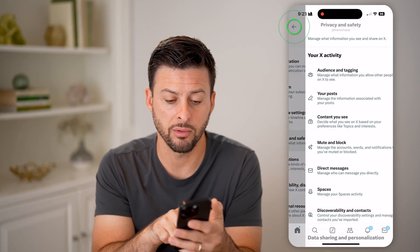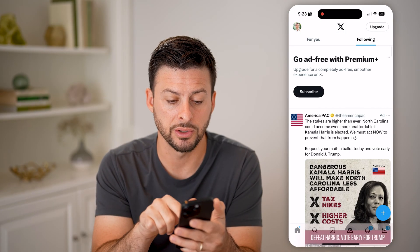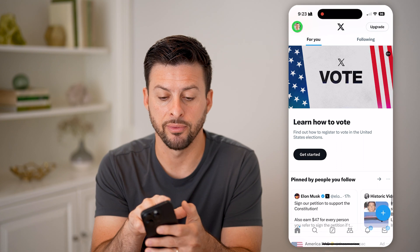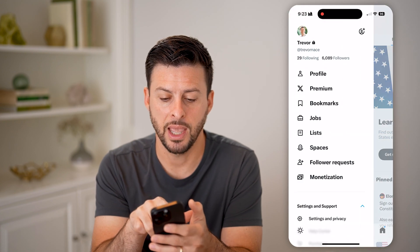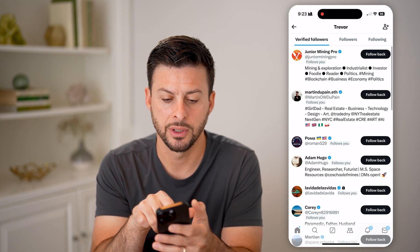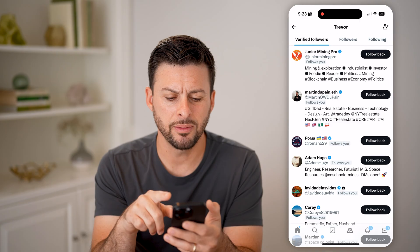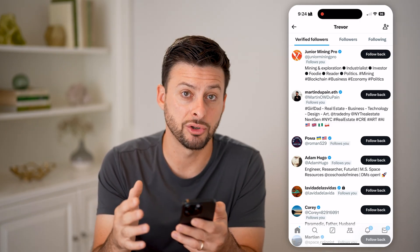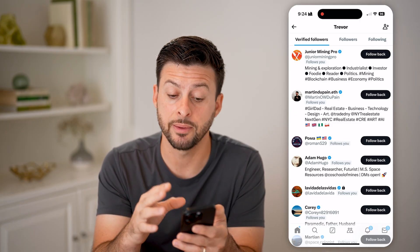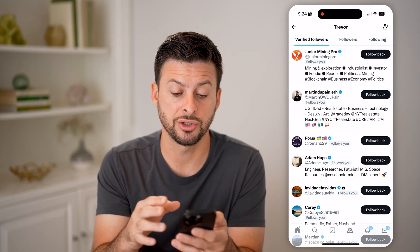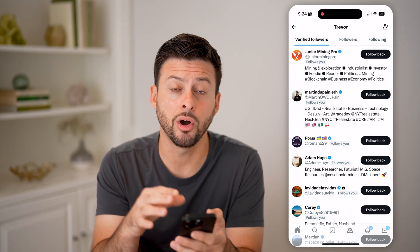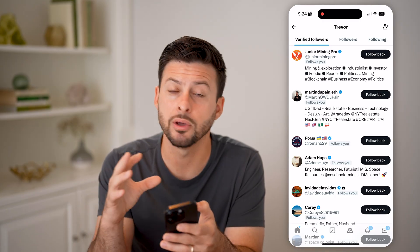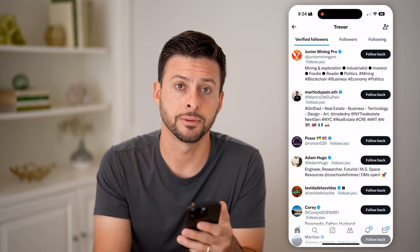However, after you've done that, what I would recommend doing is going back to your profile here. Tap on your profile at the top left, and then you're going to tap on followers. You want to go through and make sure you check all of your followers and make sure you're okay with them seeing your content. Because if they follow you on Twitter or X, even if your account is private, they'll be able to see all of your content.